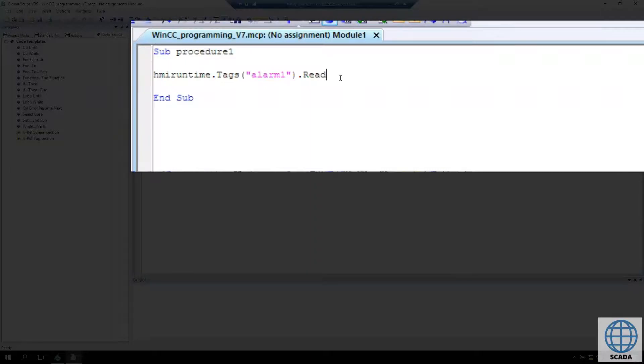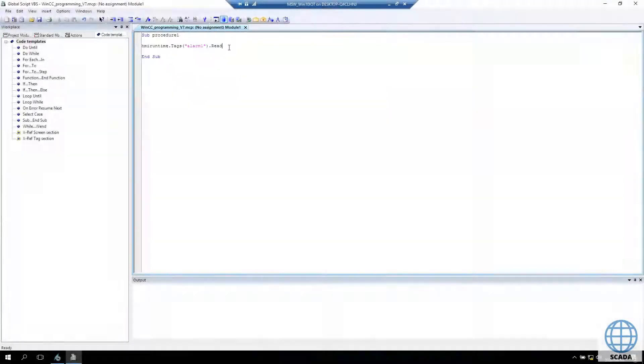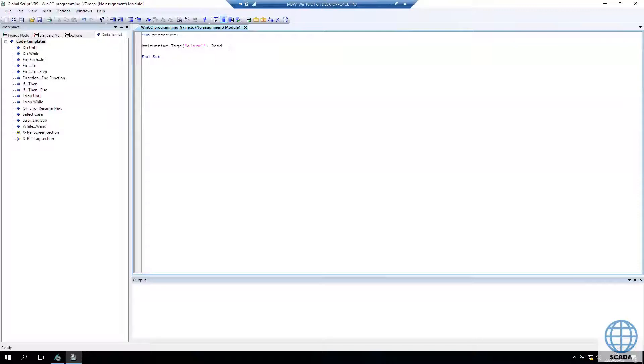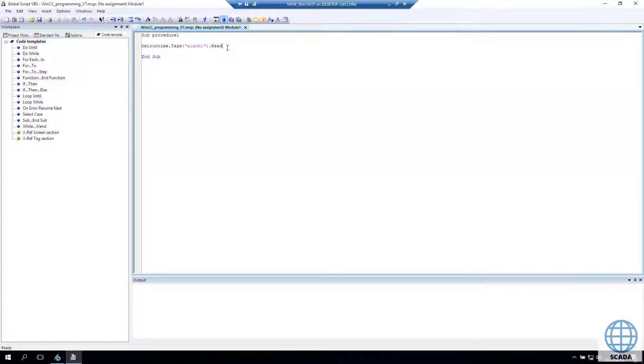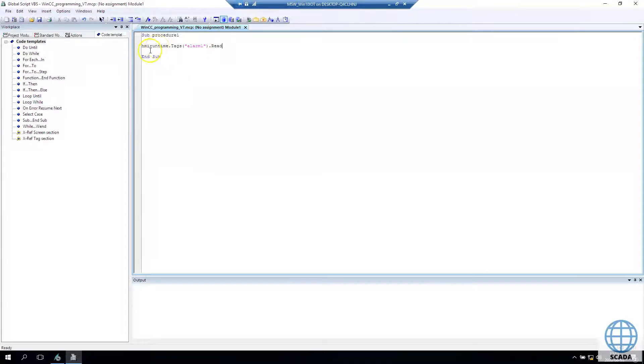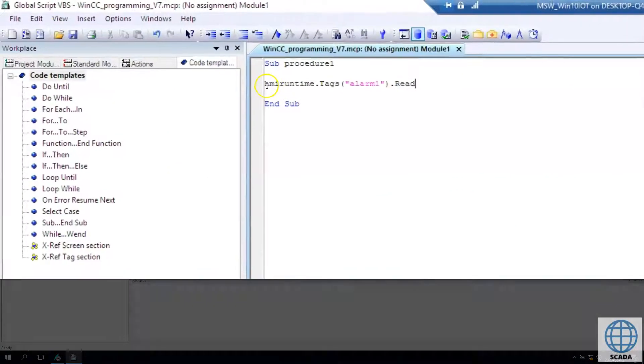In this way we can read data from tags like alarm one, and this Visual Basic Script Editor shows us the possibility to run additional functions with our objects.